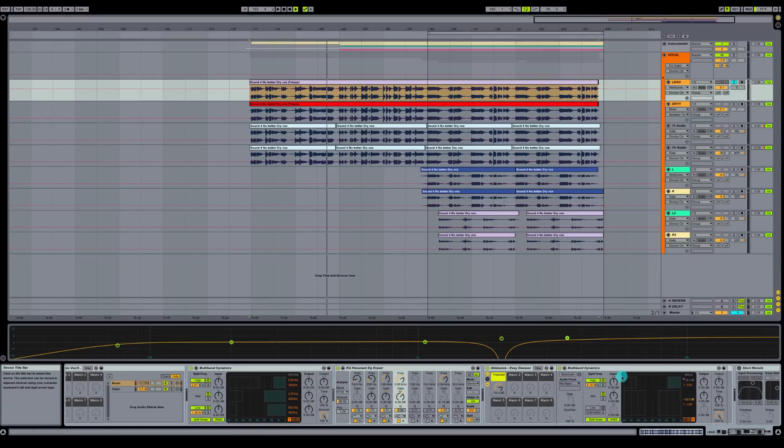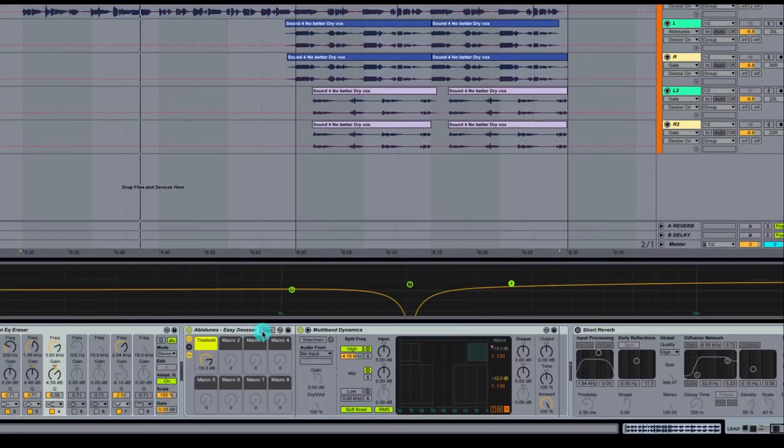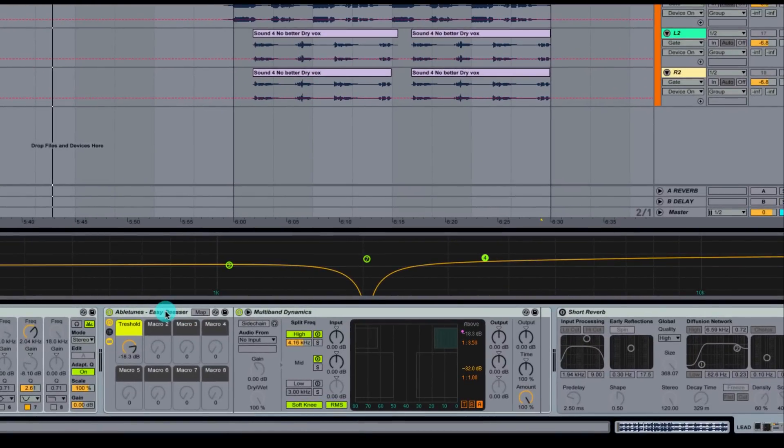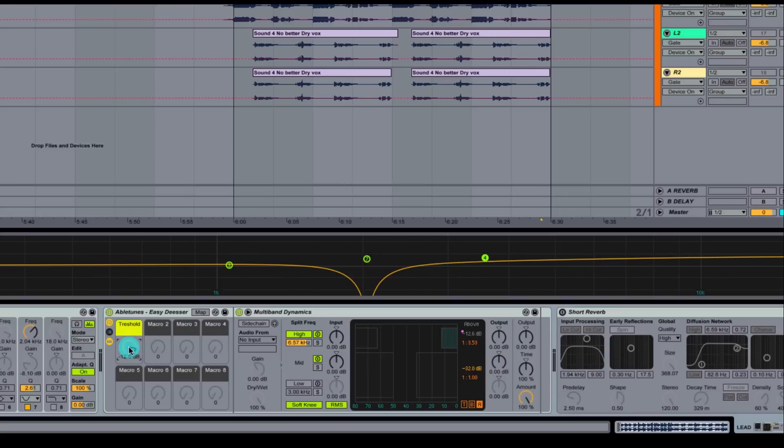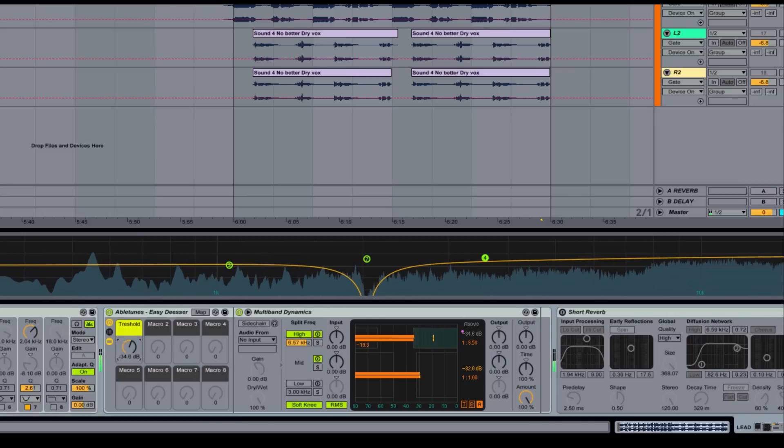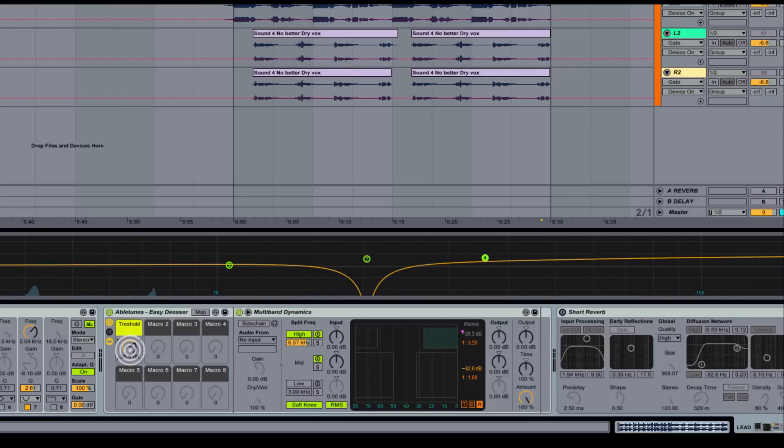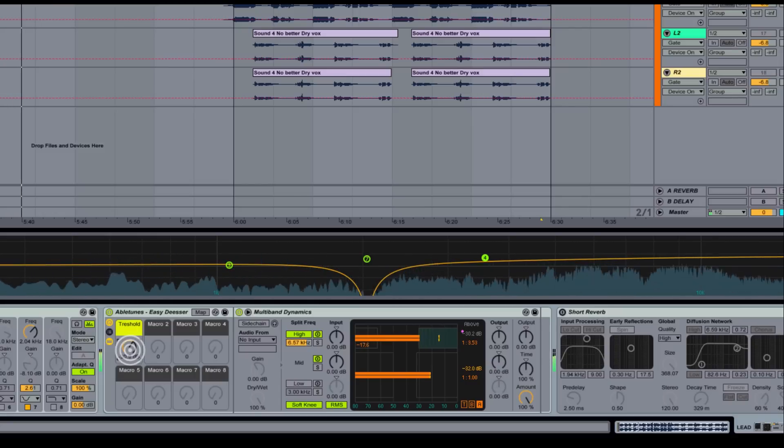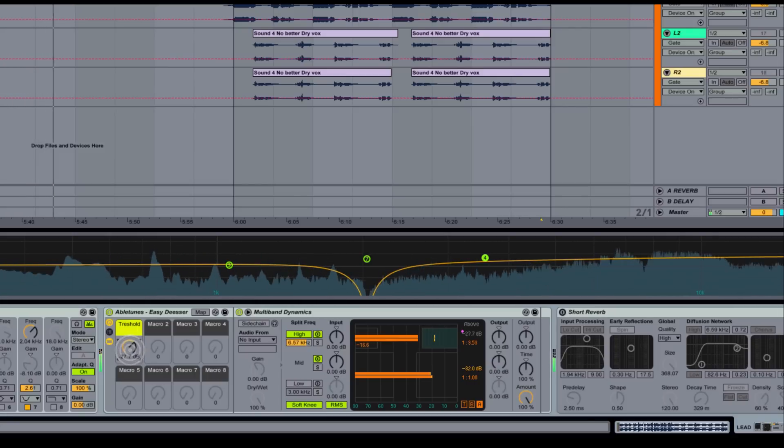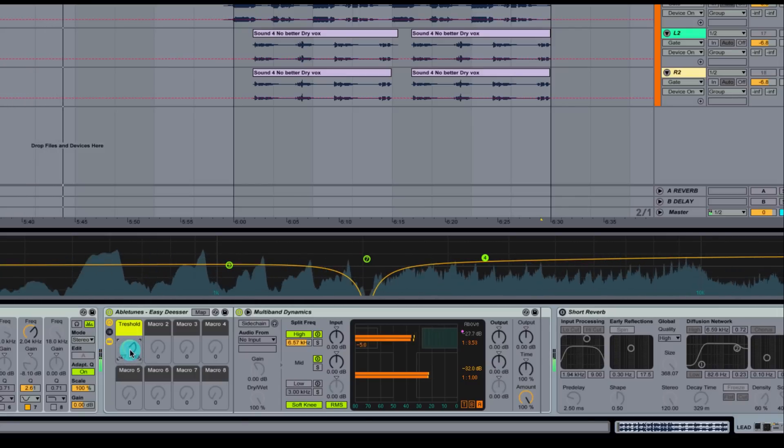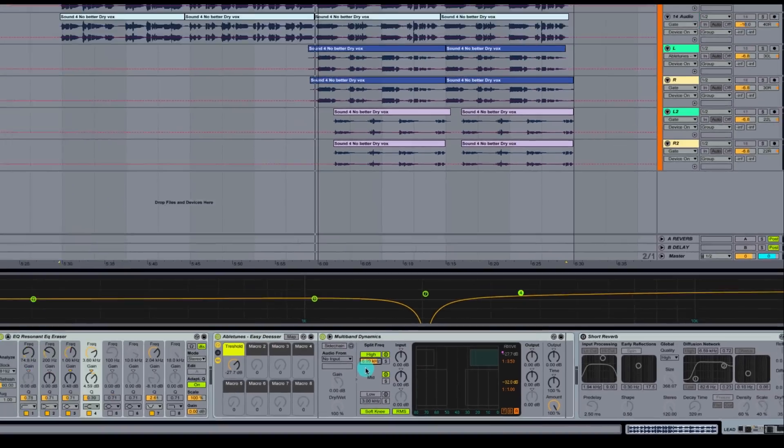So we're going to come over here now and look at our multiband dynamics. This de-esser that Abletune just put together is really cool. It's got a threshold that's going to adjust your threshold on your top. And then you can actually adjust your frequency here. I'm going to roll this up to about 6k there. I'm going to put this threshold out and then roll this threshold back to where it smooths out this top end. This Abletune's easy de-esser is a really cool way to use this multiband dynamics.